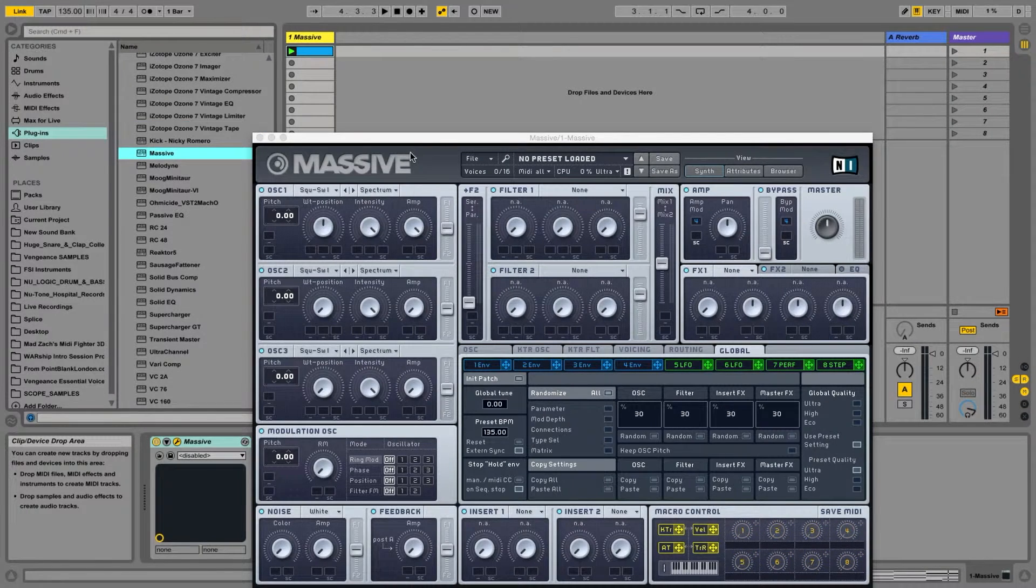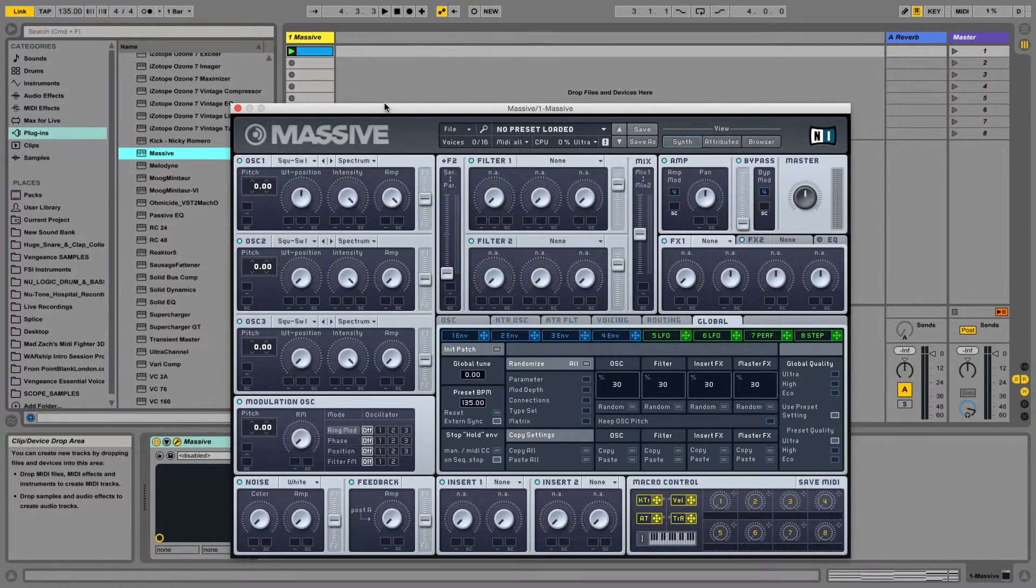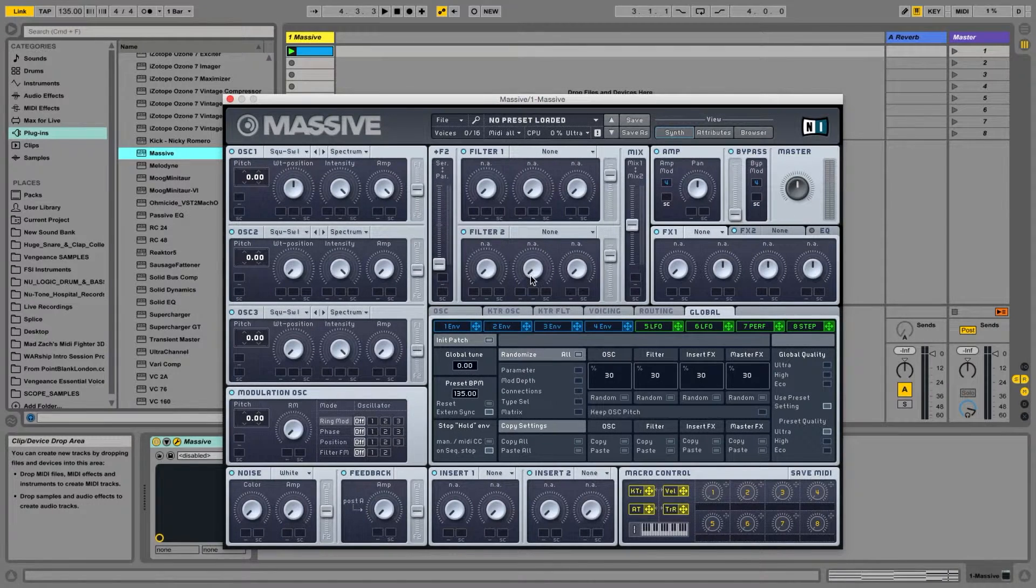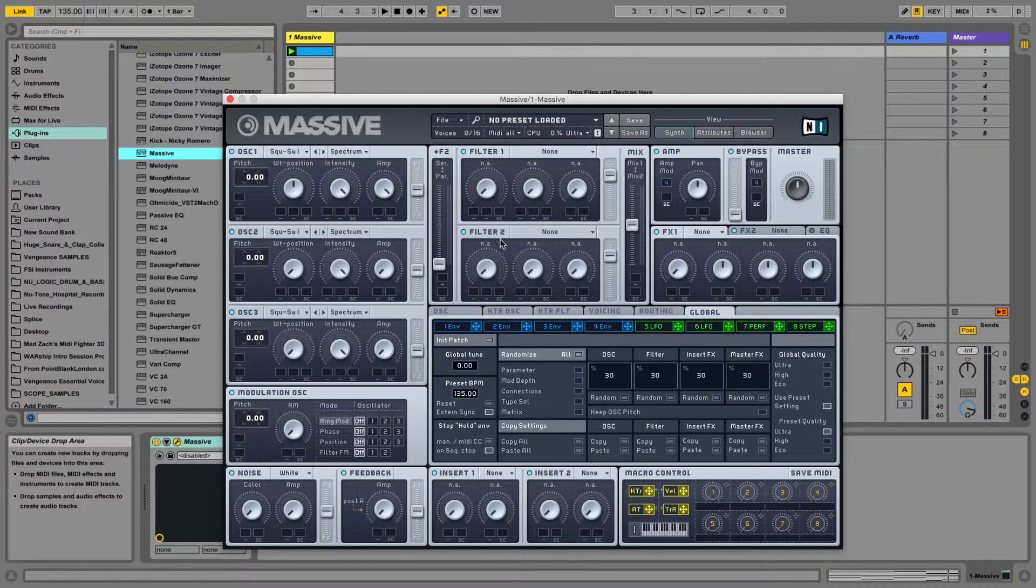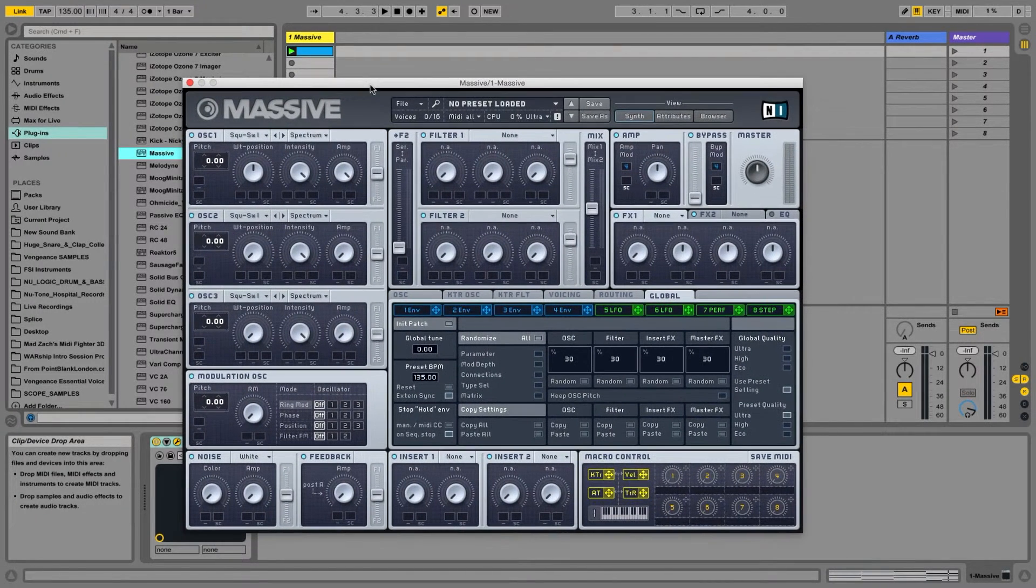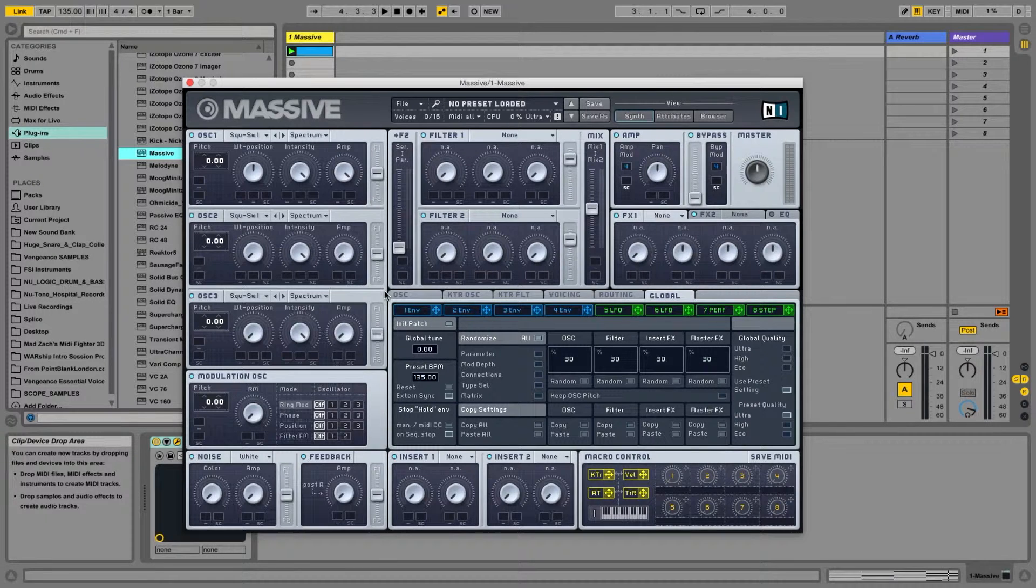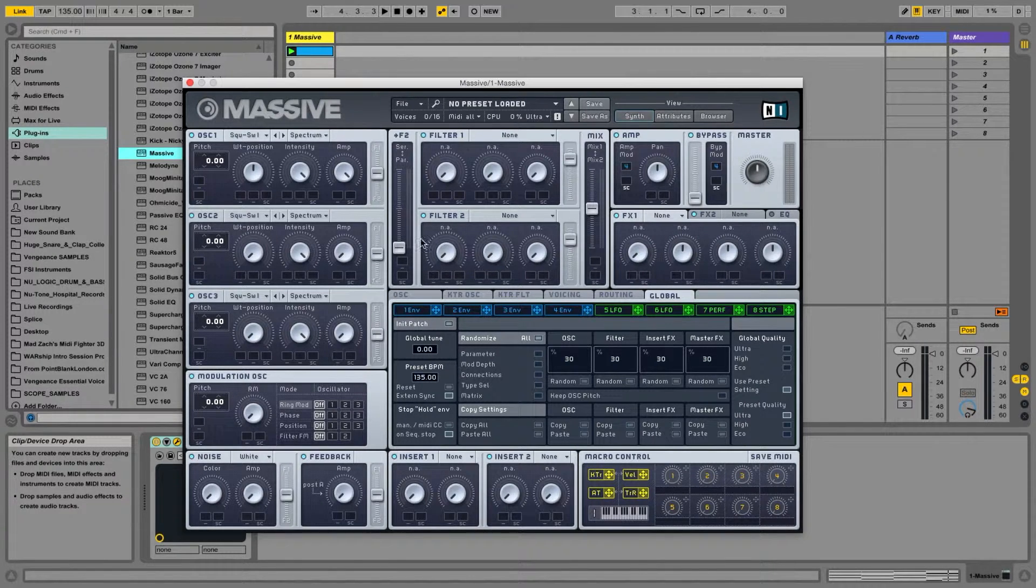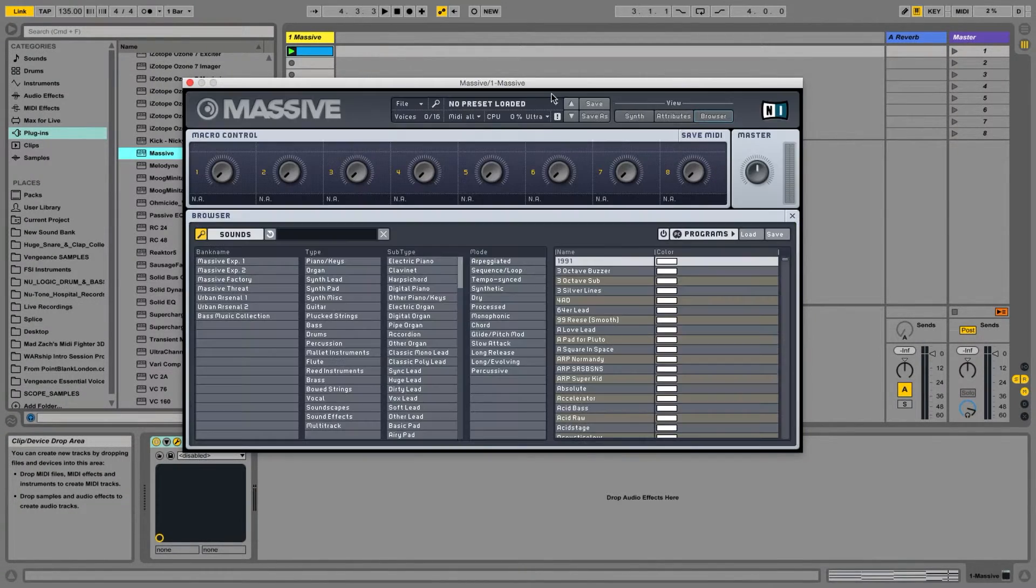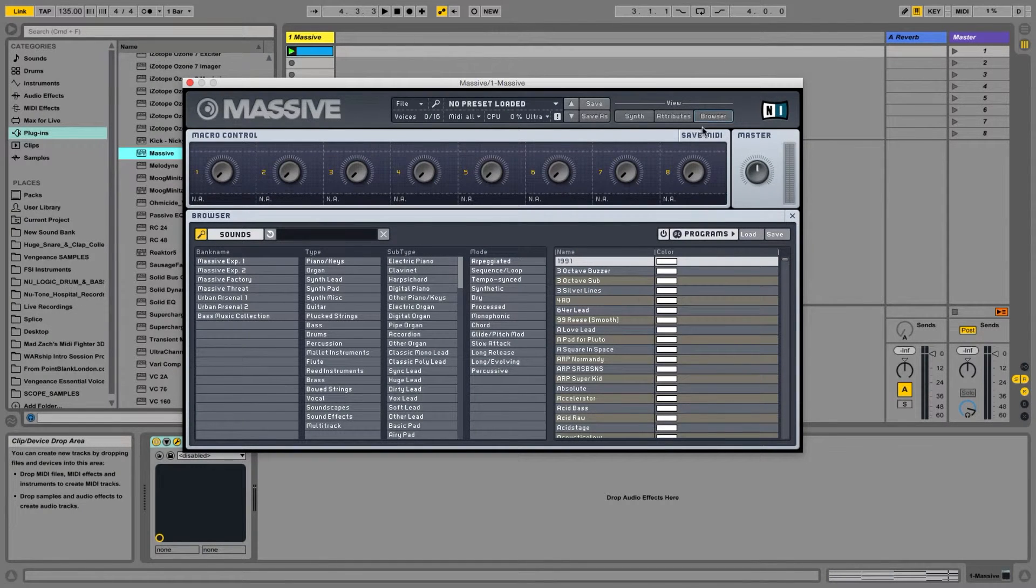It loads, and here is the user interface. Before we do anything else, what I suggest with any synthesizer, not just Massive, is to move directly to the presets. That's under Browser over here in the top right-hand side.